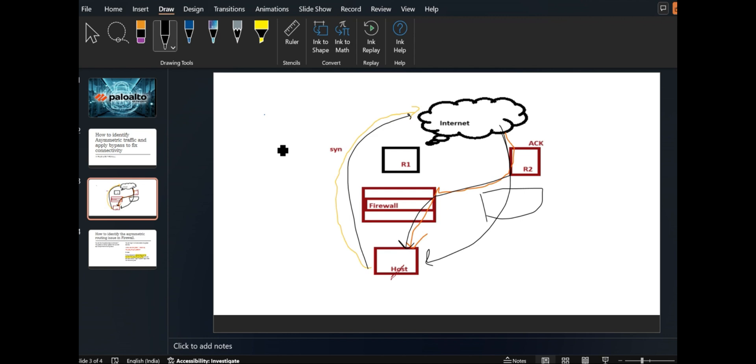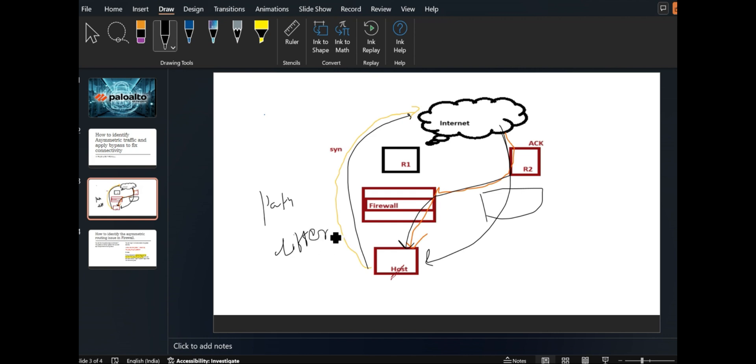Once you do packet capture, you will be able to identify what is the first packet coming. Or also you can check in the monitoring tab. In simple terms, you can say that from source to destination or destination to source, the traffic is following through a different path.